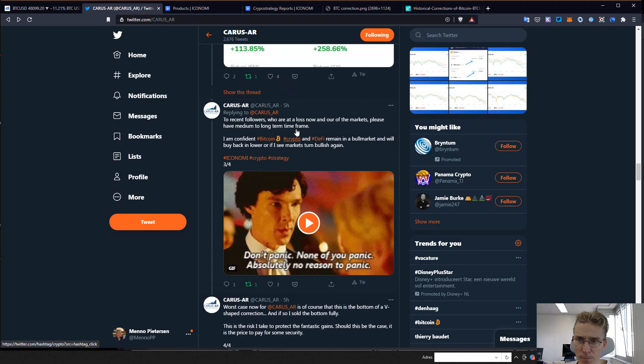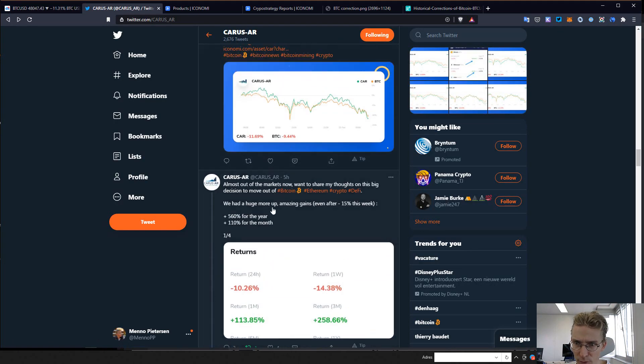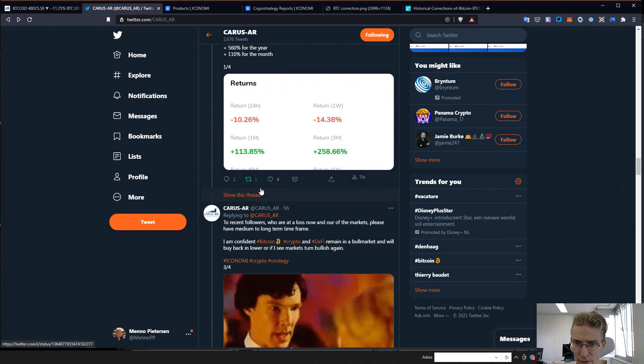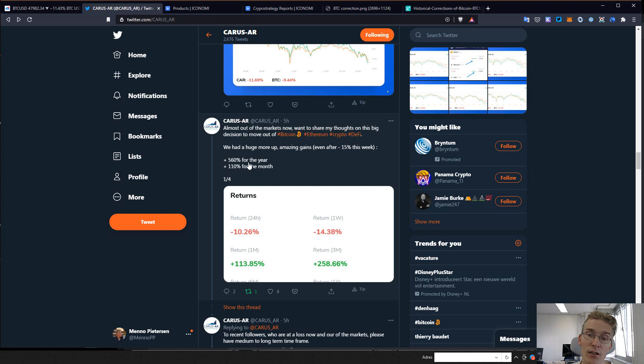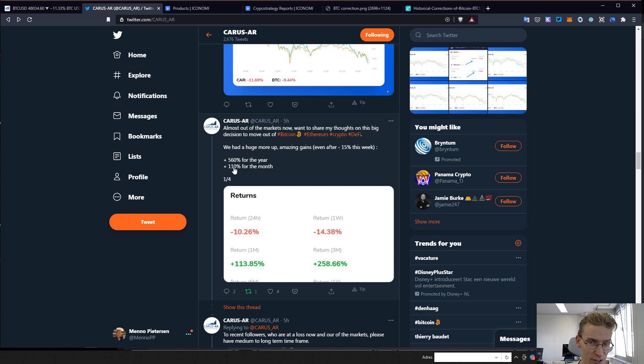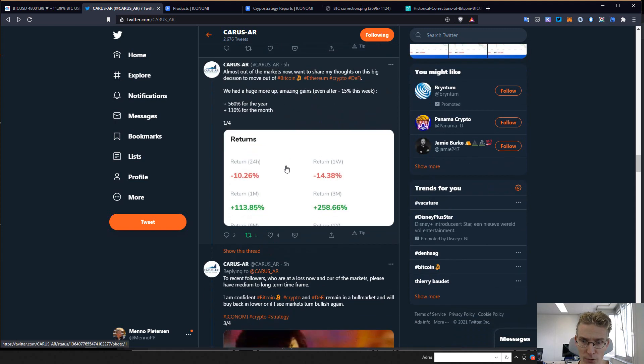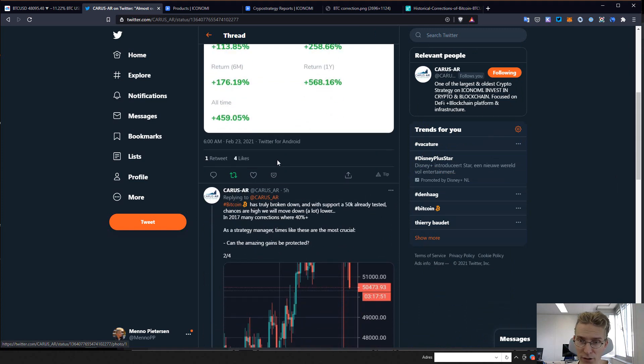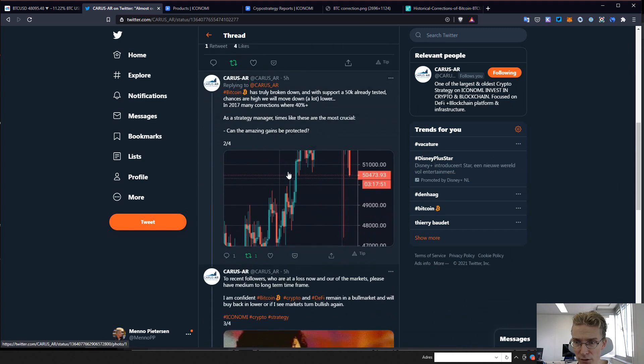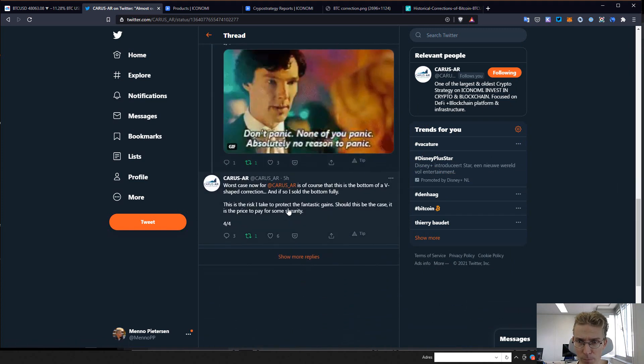I got back in in a few steps. As you can see on the tweets, I tried to share things here. There's also a link about my views on this. Why did I move out of markets? Basically to protect gains. We're still up 560% for the year at that time of the tweet and over 100% for the month. I didn't want to risk everything. There's a big chance we're moving down a lot, and we did actually. So yeah, it was the right move I think.